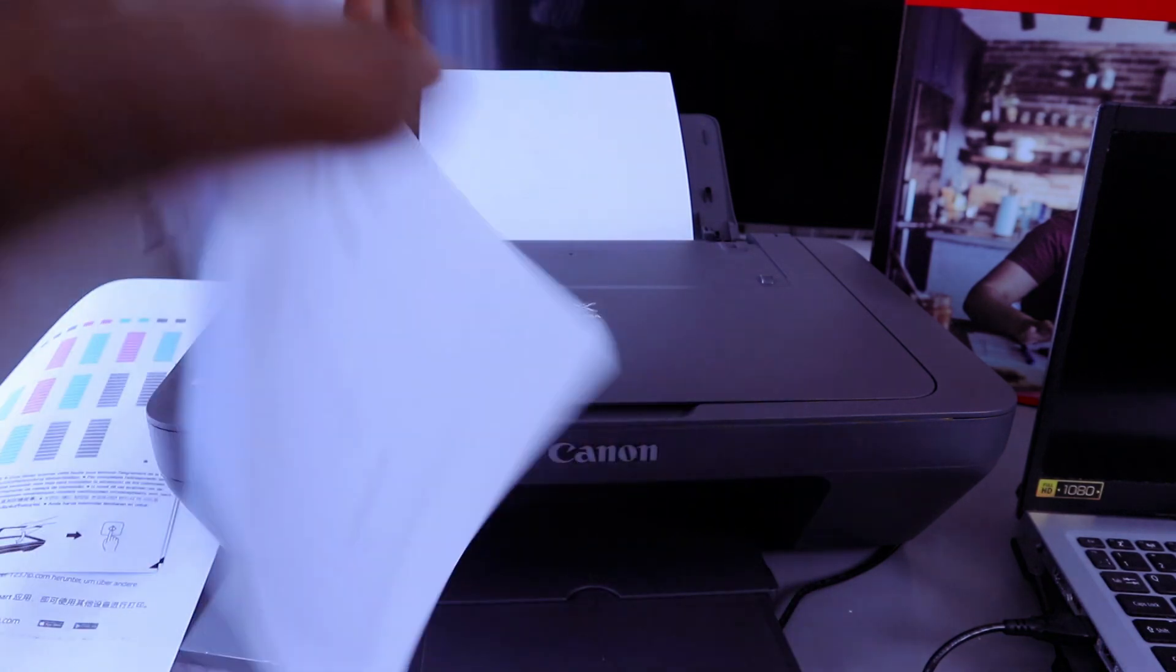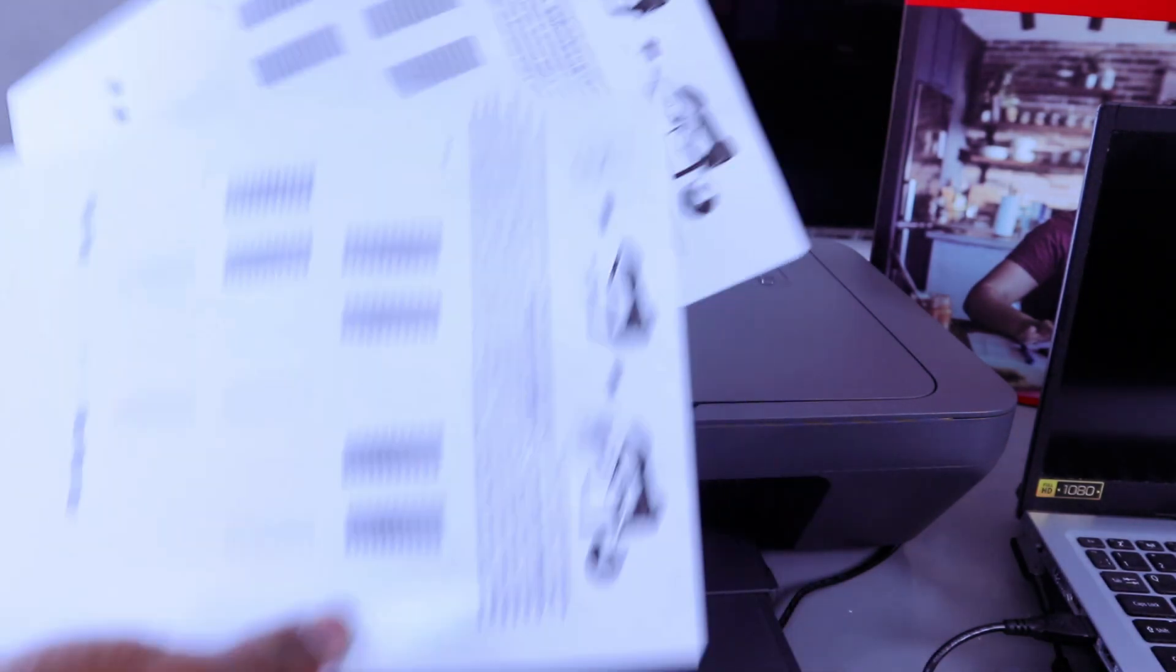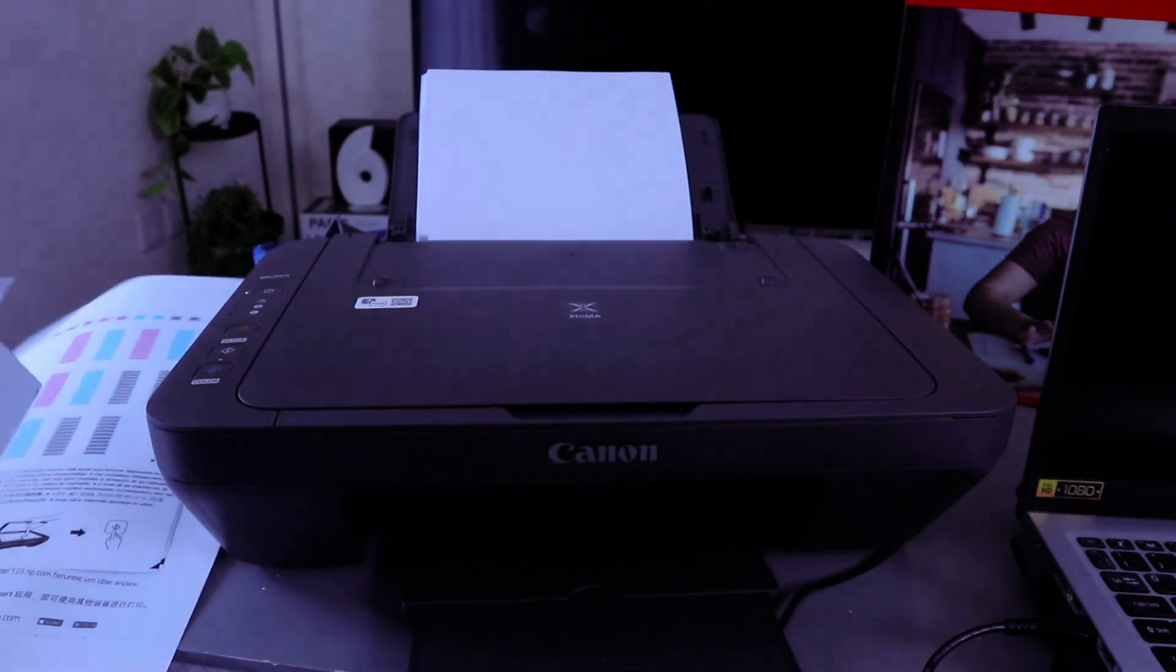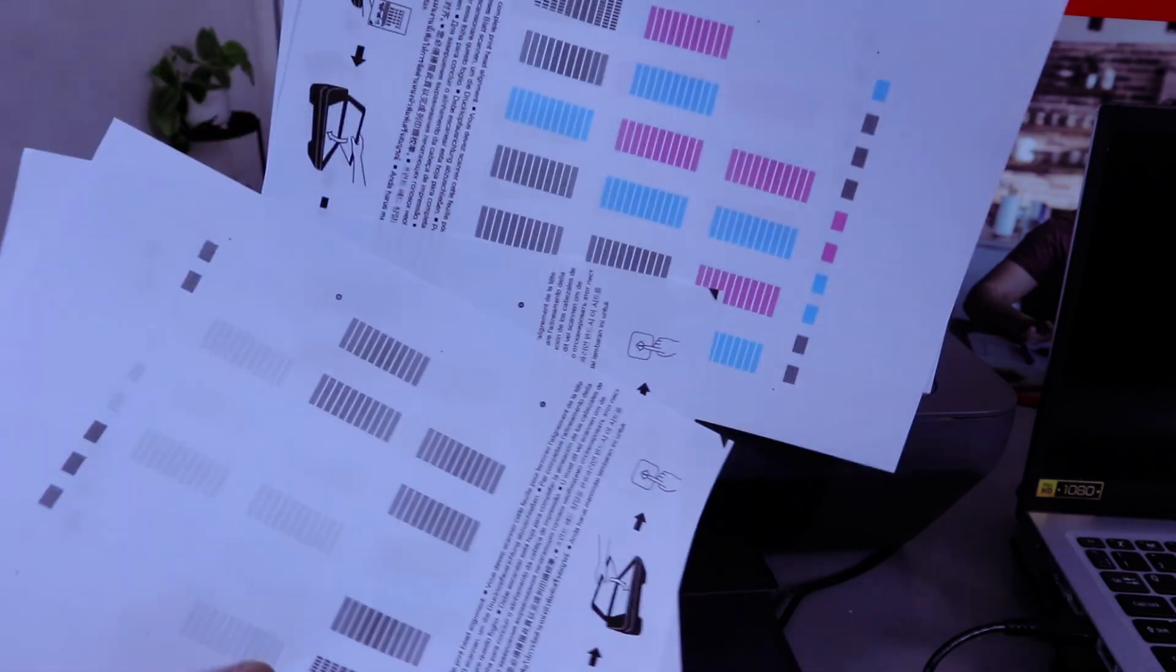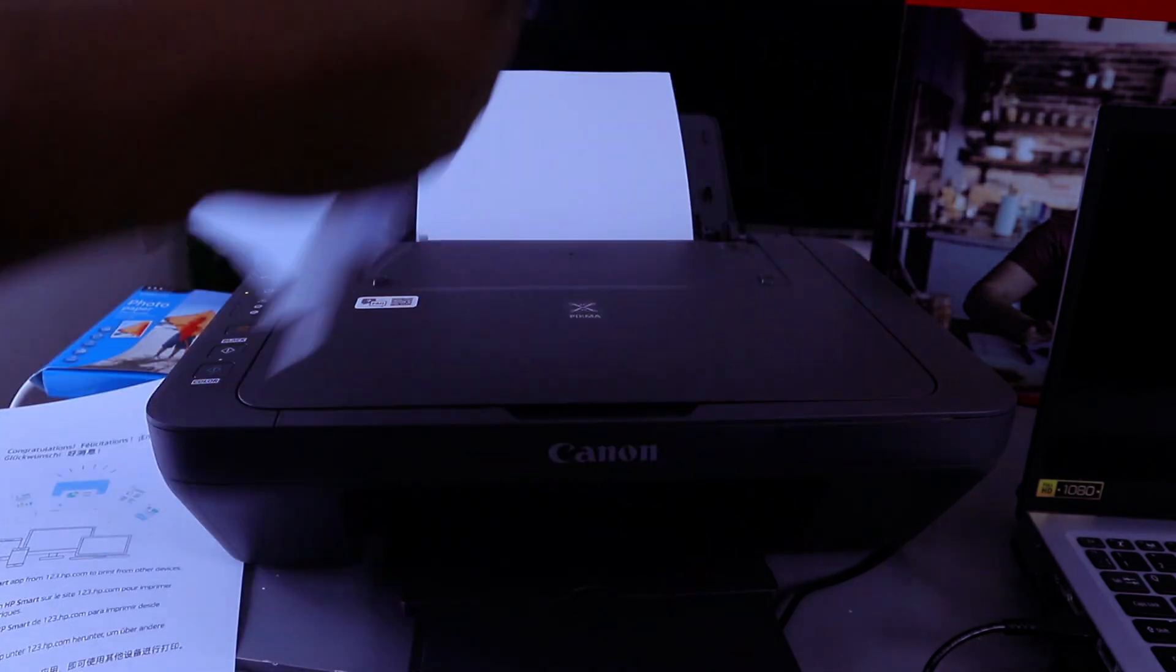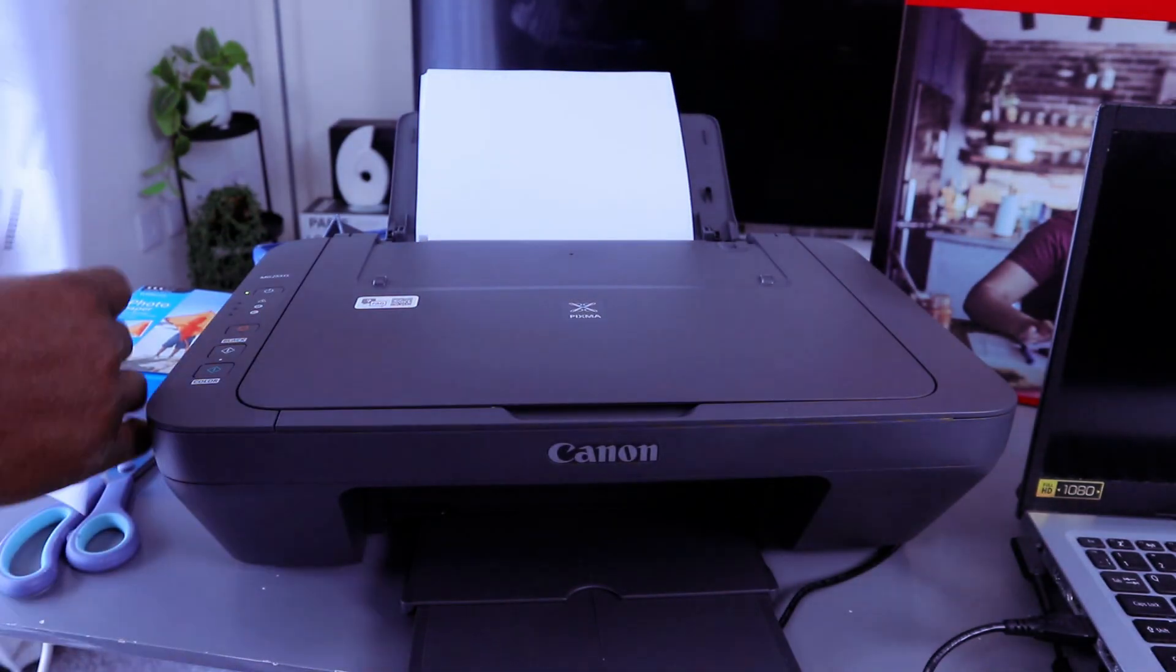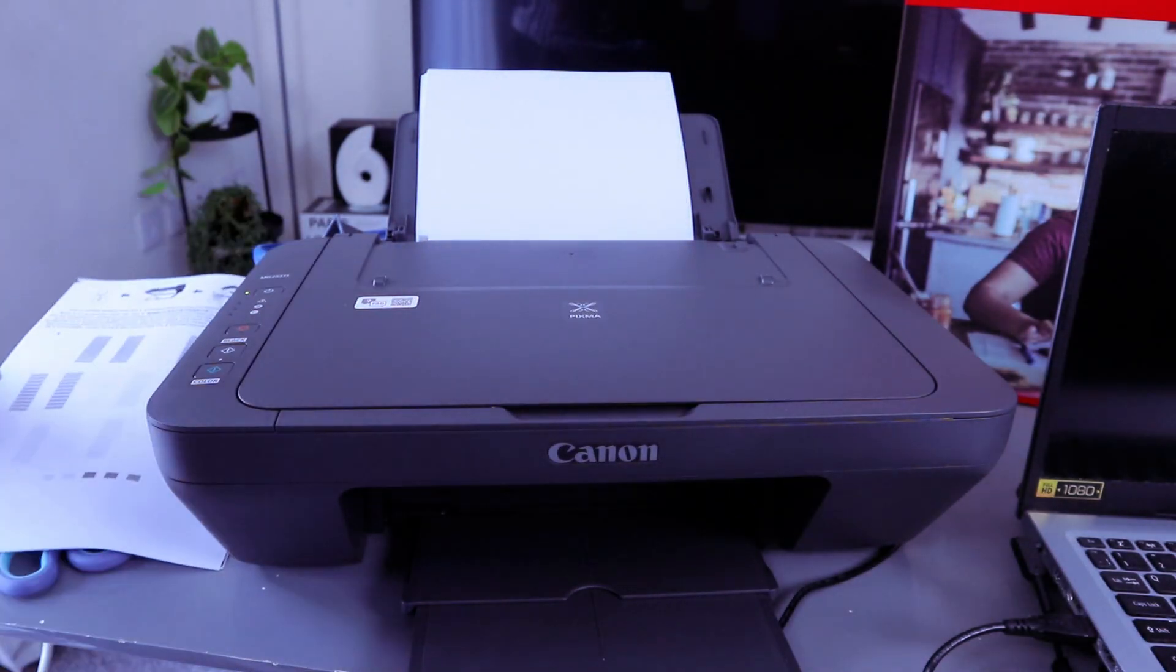So this is the document we copied black and white, and we copied this one in color, two pages. This is how to copy a document depending on the number of documents you want to copy.